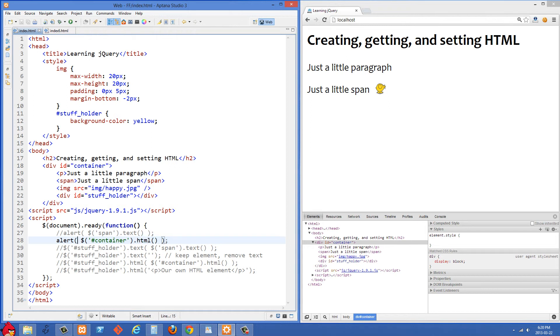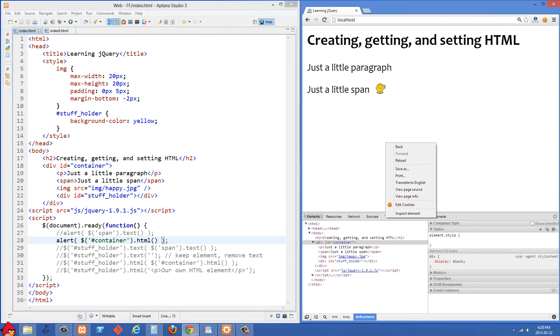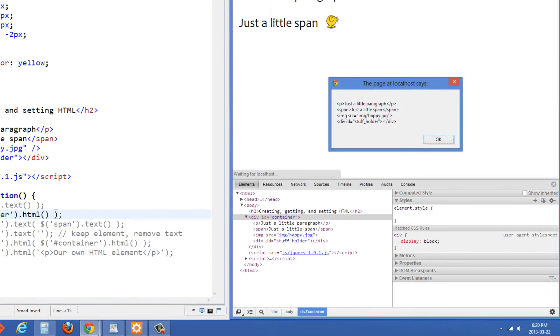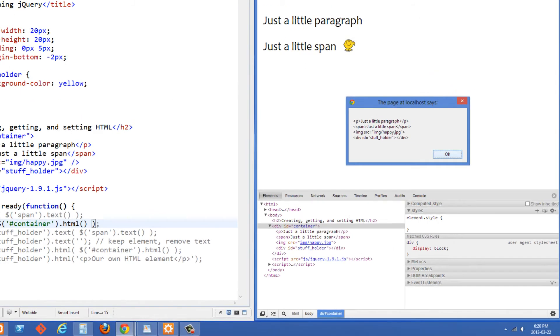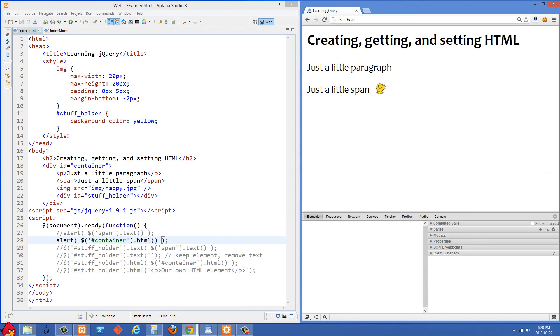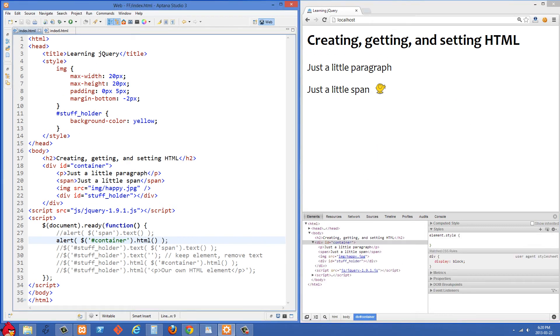And let's just alert all of the HTML from the container and you'll see here all of that HTML inside that alert right there. So commenting this out and moving along